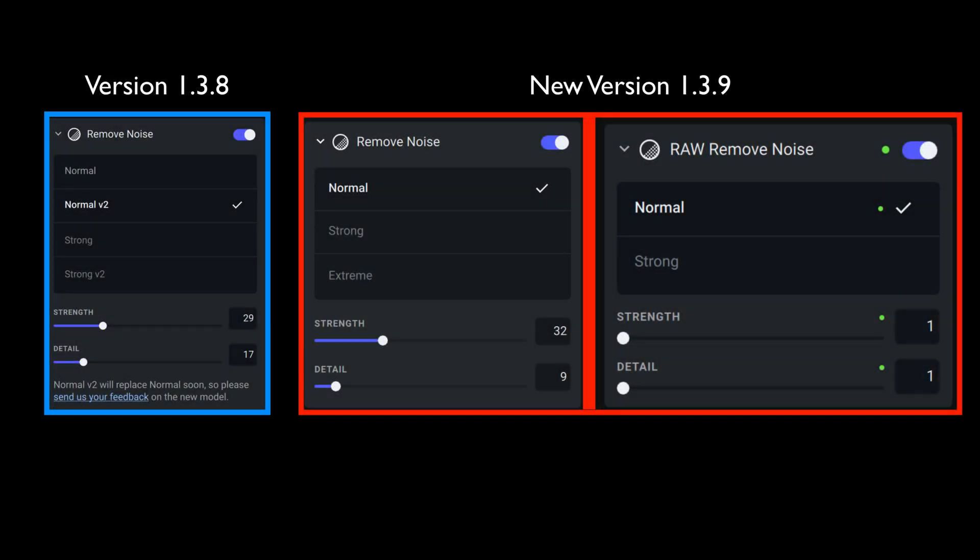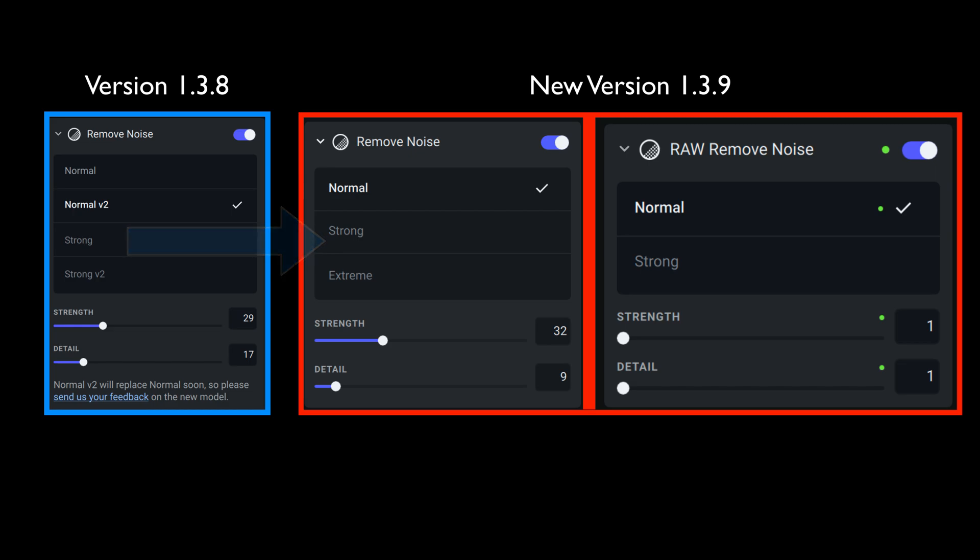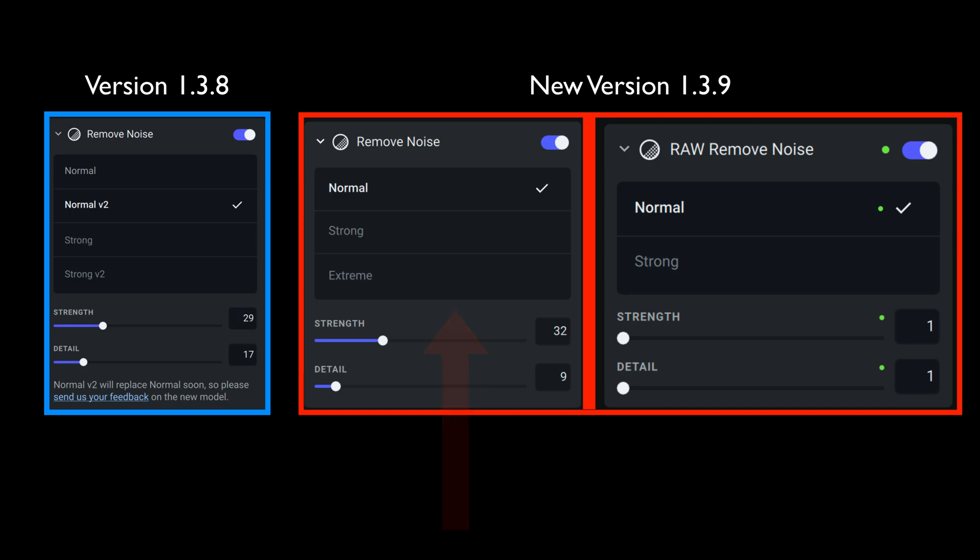Now let's observe the changes from 1.3.8 to 1.3.9. And now remember, this is dealing with the remove noise module. Now there's actually two remove noise modules. There's the basic remove noise module for any type of file like JPEGs, TIFFs, or whatever. And we also have a raw remove noise module, which is dedicated to raw files only.